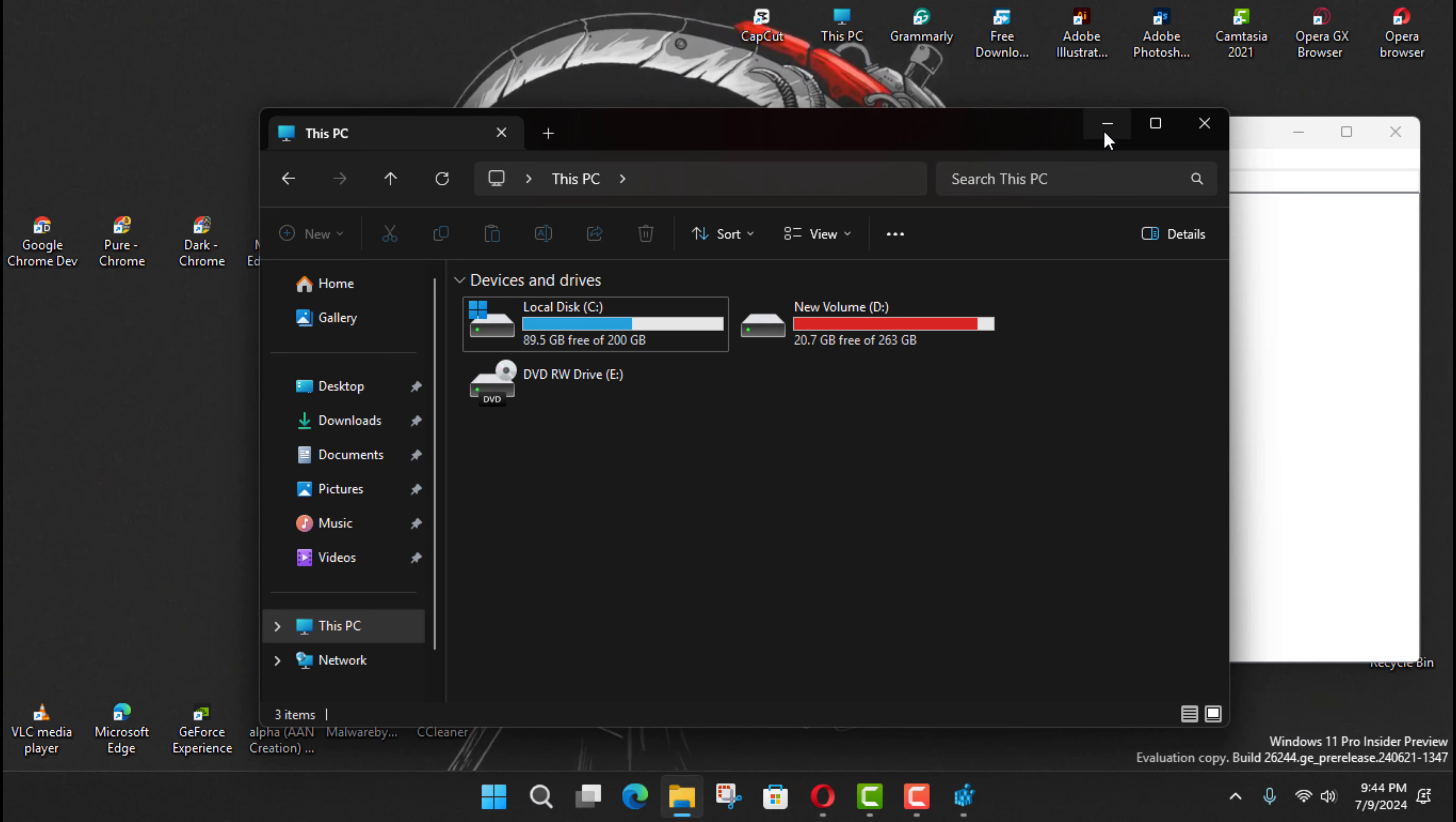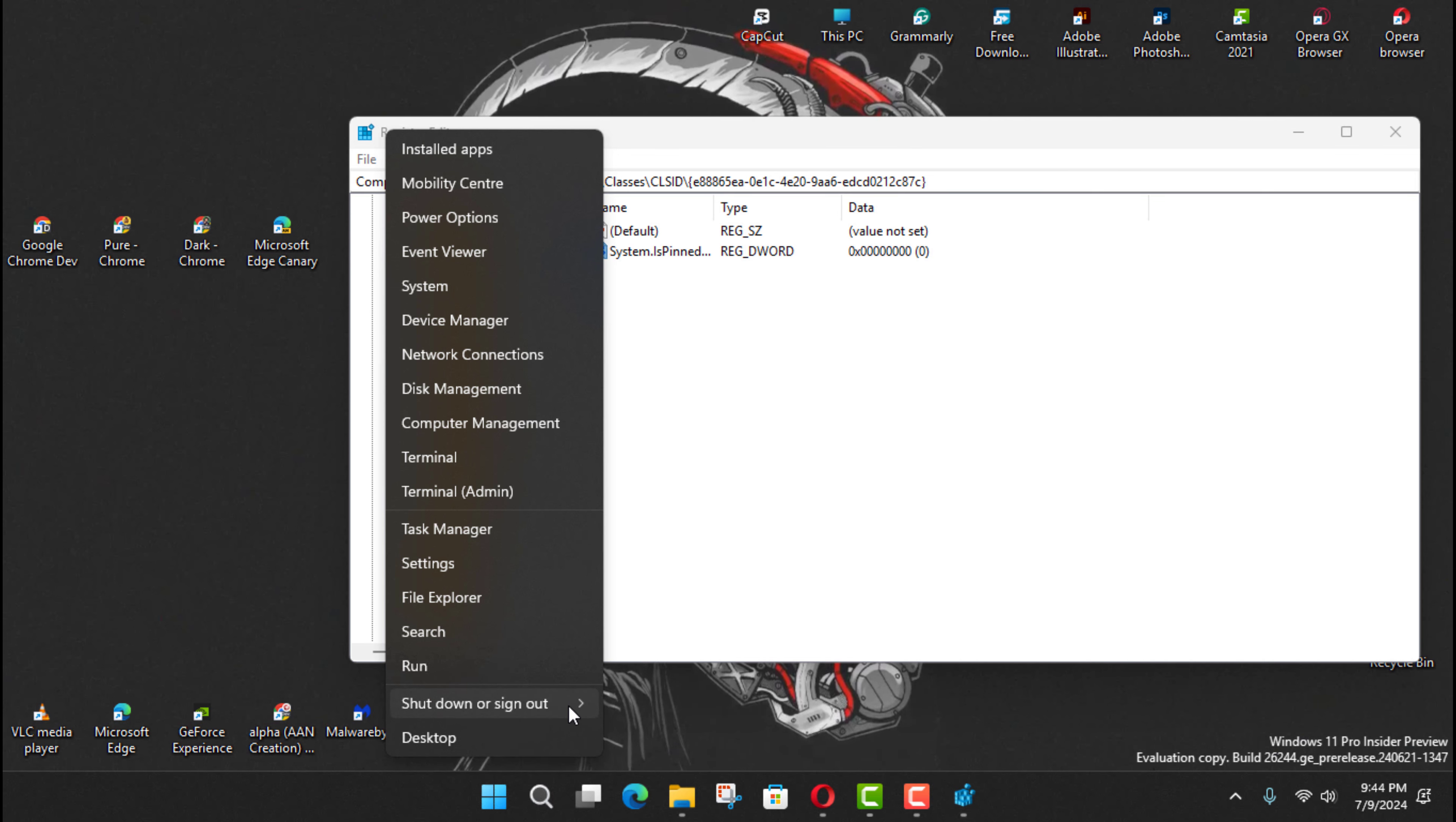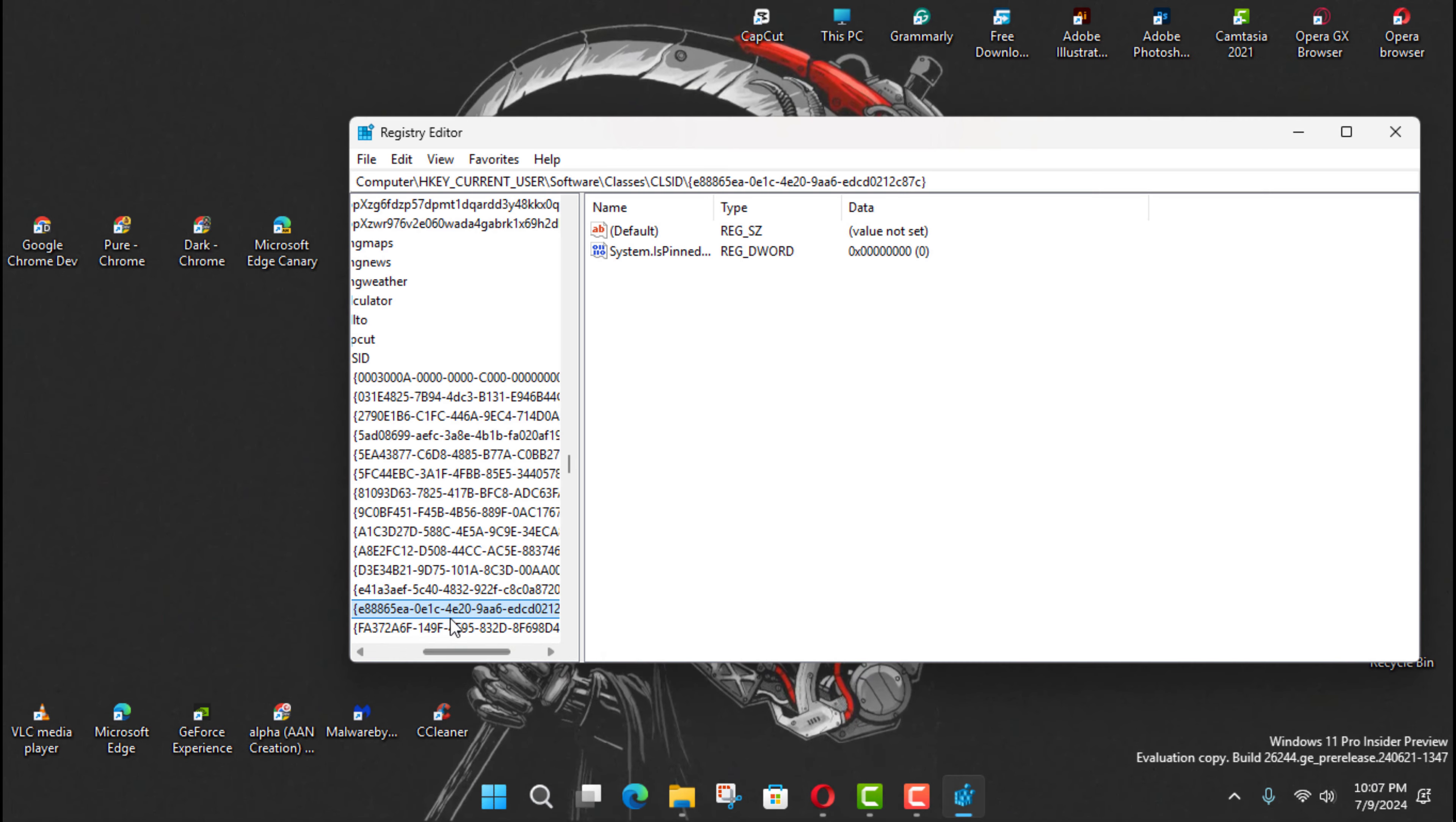Next, restart the computer. Once you complete the steps, the Gallery page will no longer appear on the left navigation pane the next time you relaunch File Explorer.